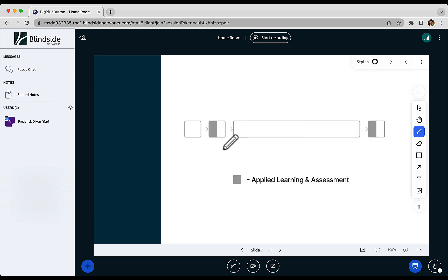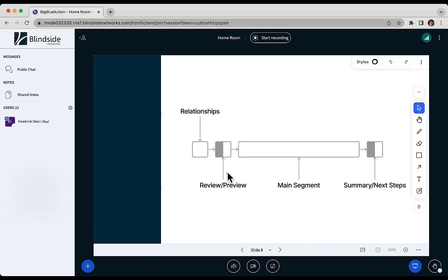In doing a lot of focus groups, we found that there's a structure for a successful virtual class which has opportunities for applied learning and assessment. And the structure is sort of like this.